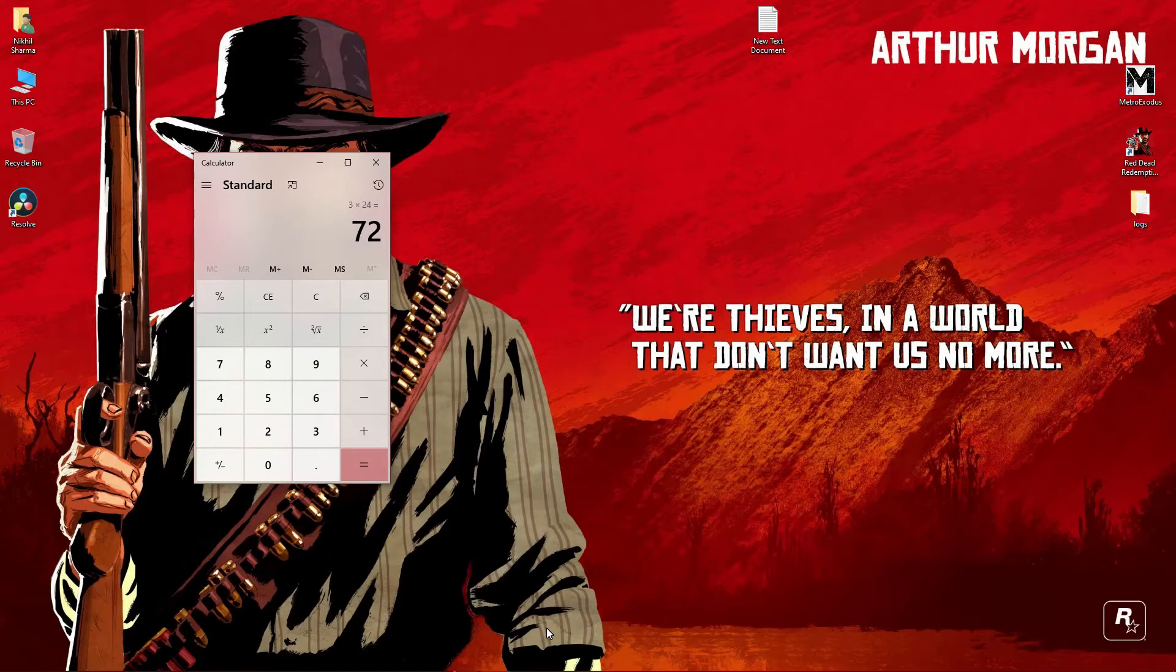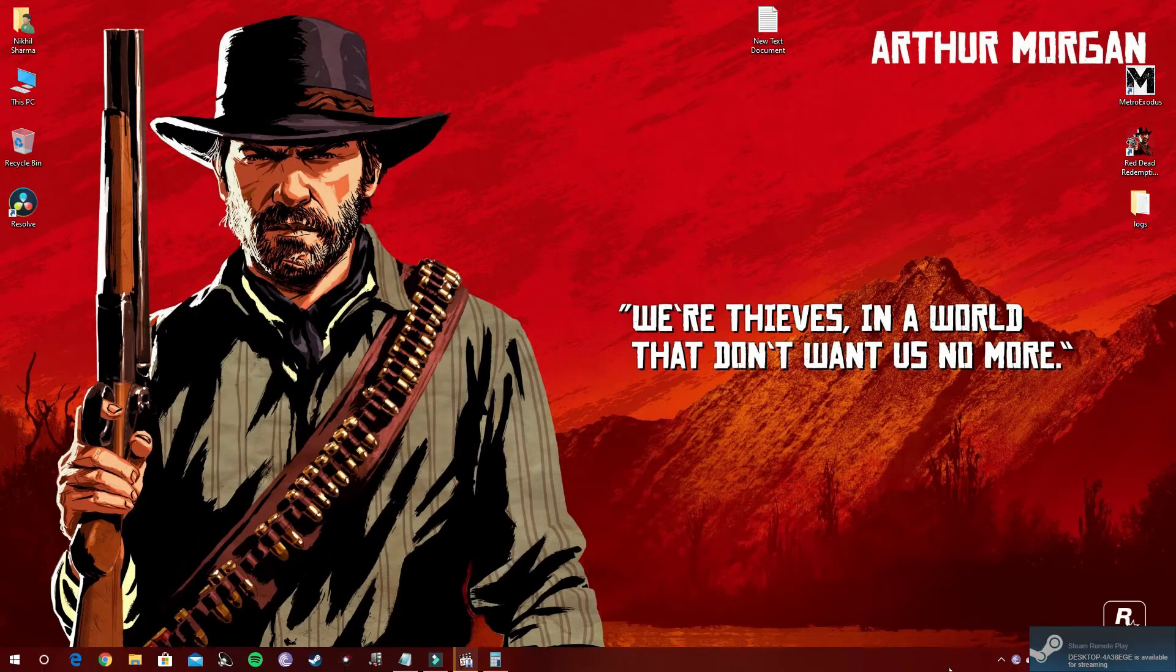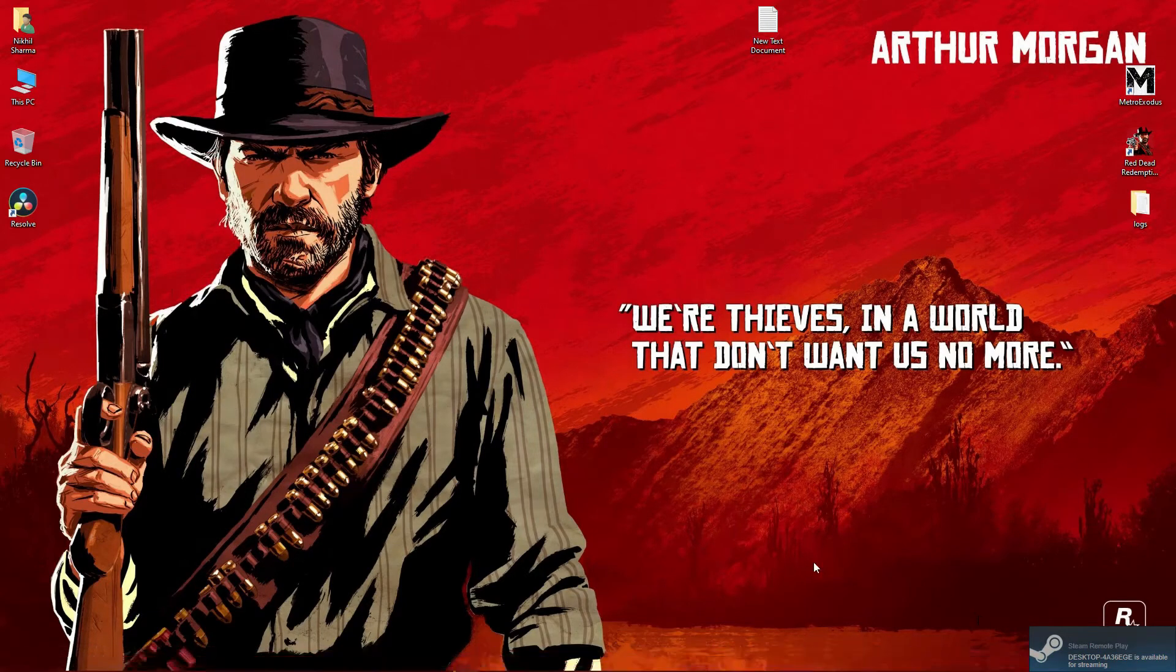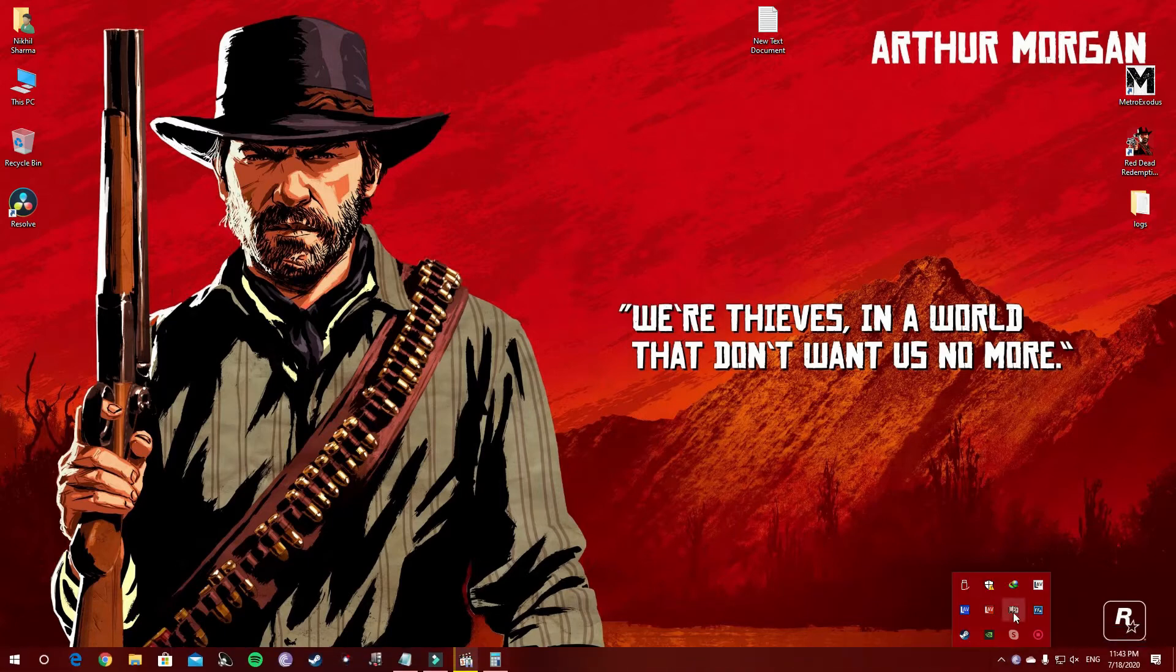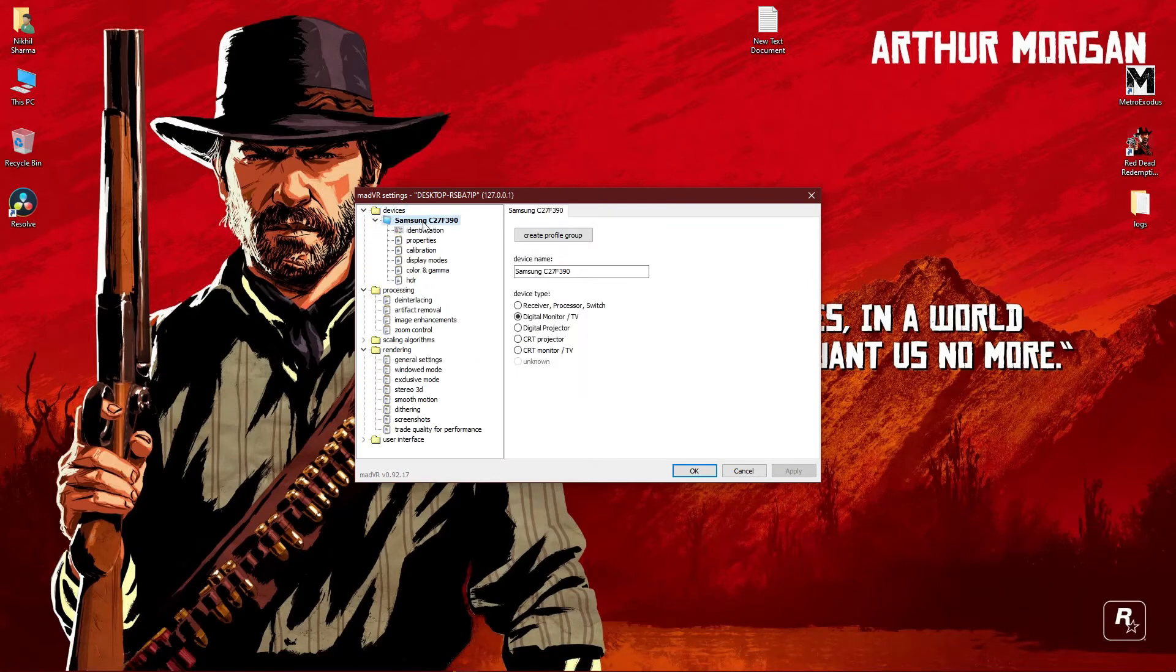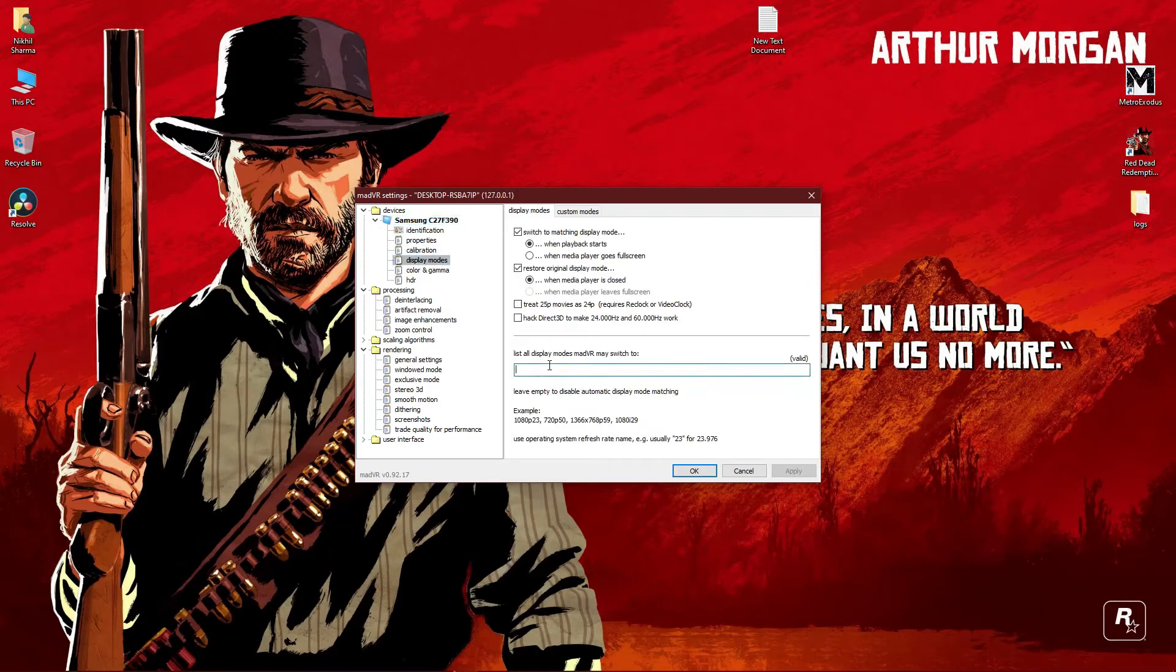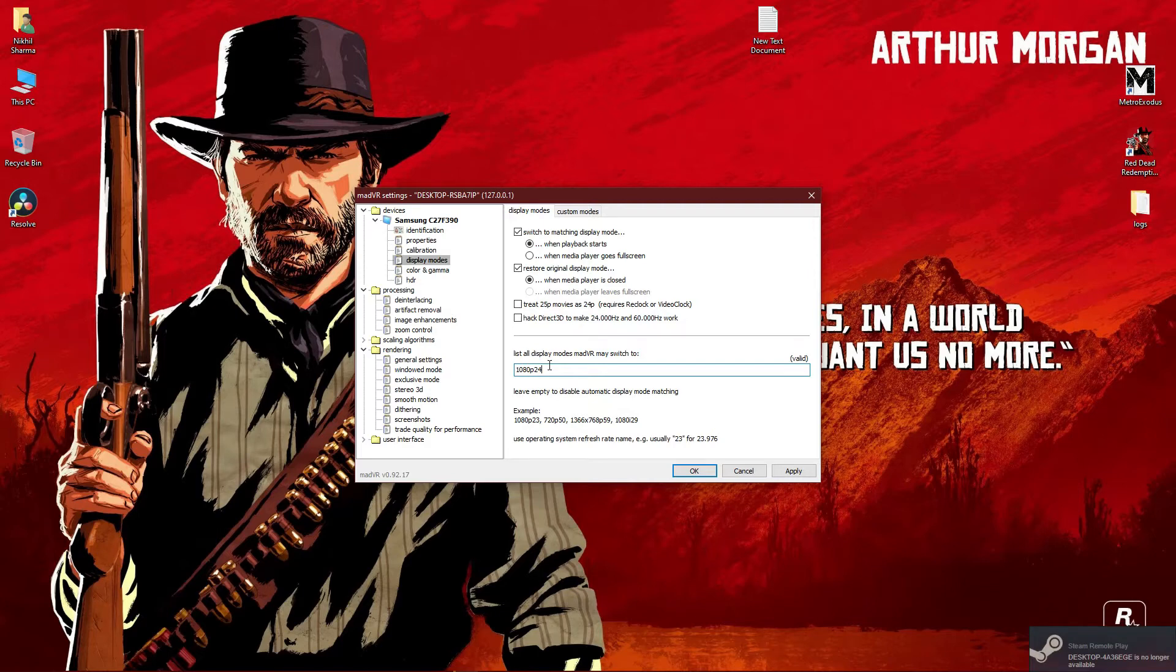Now let's jump to the TV section. For TVs, you have to enter display mode of 24 Hertz because TVs do support 24 Hertz playback. Go to MadVR, go to devices, find your TV, and go to display modes. Type your TV's native resolution, for example 1080p and 24. Whenever you launch a film, MadVR will automatically switch to 24 fps. I'm not very sure about Intel graphics with this mode, but with NVIDIA and AMD GPUs you can certainly do this without any flaw.